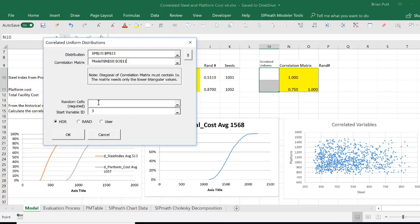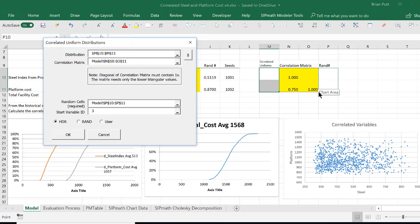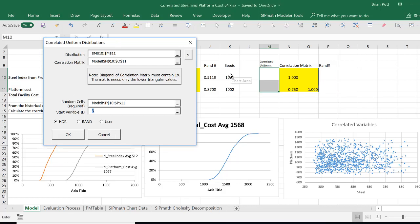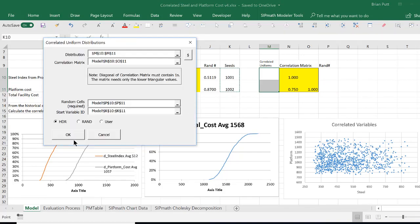It wants a random cell. Now these are going to be independent random variables. The correlated random variables are going to be over here, which is where we define them. That's the distributions. Now we need some start variable IDs or seeds. I'm going to use the same seeds I used for the other variables. We'll say okay.